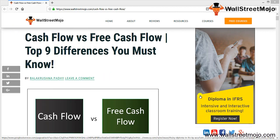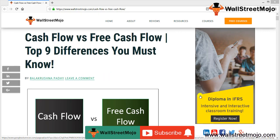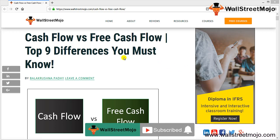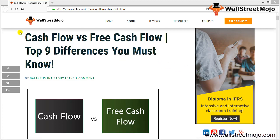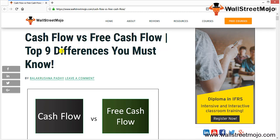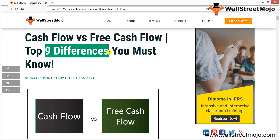Hello everyone, welcome to the channel of WallStreetMojo. Watch the video till the end, and if you are new to this channel, you can subscribe by clicking the bell icon. Today we are going to learn a tutorial on cash flow versus free cash flow and the top nine differences you must know.